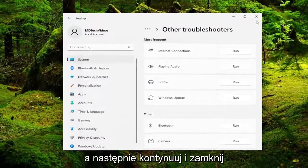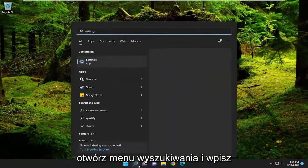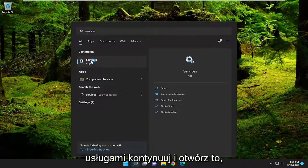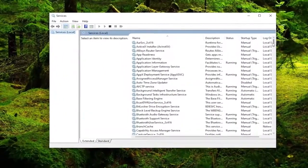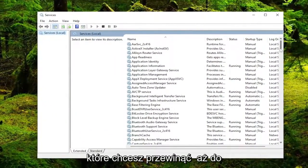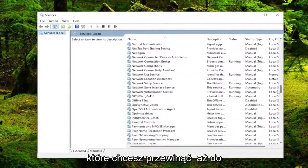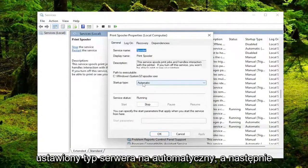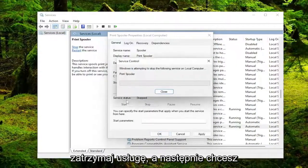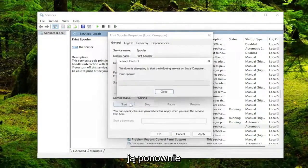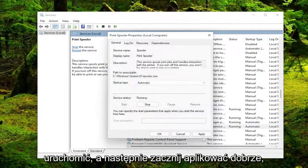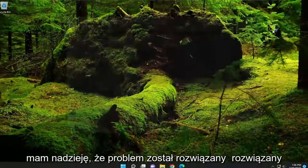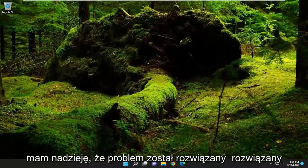Go ahead and close out of here. Open up the search menu and type in services — the best match should come back with services, go ahead and open that up. Scroll down to the print spooler service and double click on that. Set the start type to automatic, then stop the service and start it up again. Then hit apply and okay. Attempt the print function and hopefully your problem has been resolved at this point.